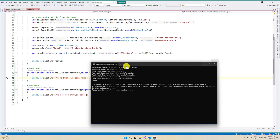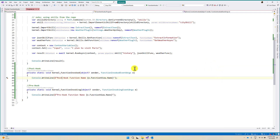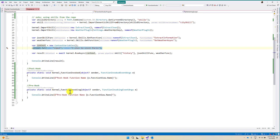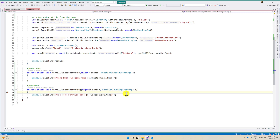What I am going to do now: before calling the history function, I am going to modify the values. For example, the input we passed is 'I plan to visit Paris'. In the pre-hook function, I am going to check if the string contains 'Paris' and change it to 'Chennai'. So to change that, we have to read the context value.